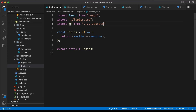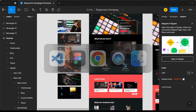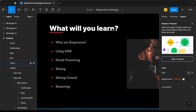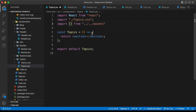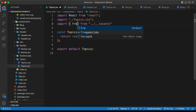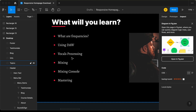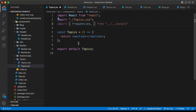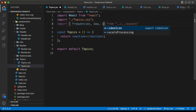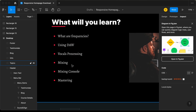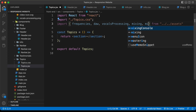This is where all the images are stored. Let's add the names of the images we need to import. If you go back to the Figma file, here we have all these topics, so we need to get the images for each. Let's type: frequencies, then we have DAW, vocals, processing, mixing, mixing console, and mastering.